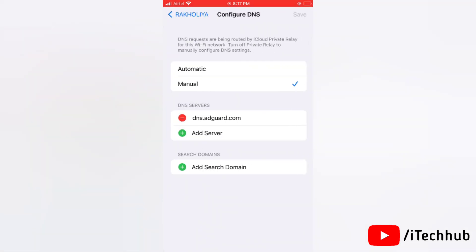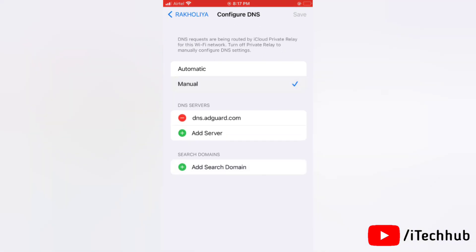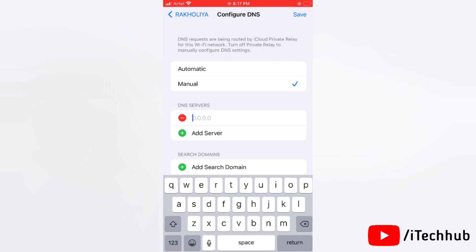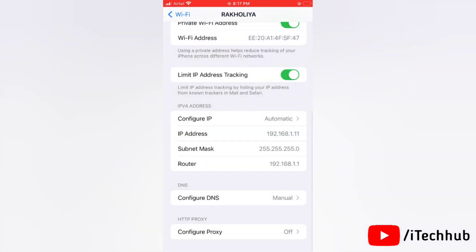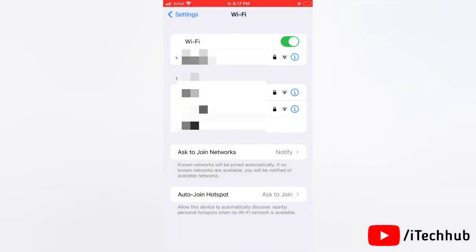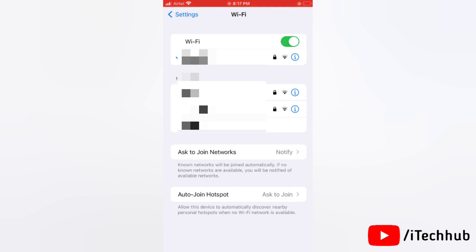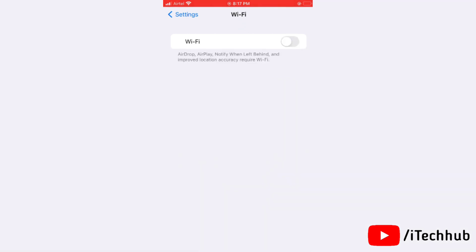Tap on it. Here you can select Automatic or Manual as you want. And if you are selecting Manual, then you can also select DNS services as you can see here. Here you can add server too. So that's how easily you can change or configure DNS on your iPhone.